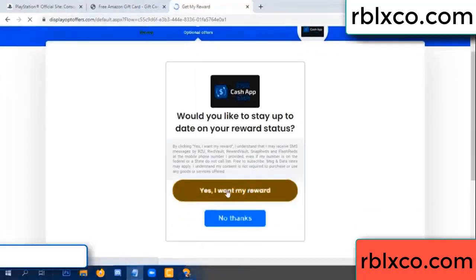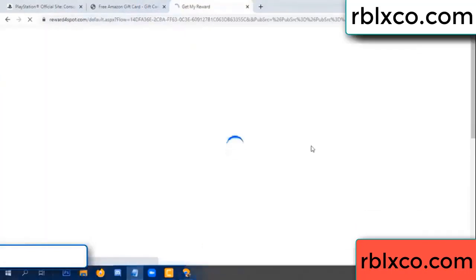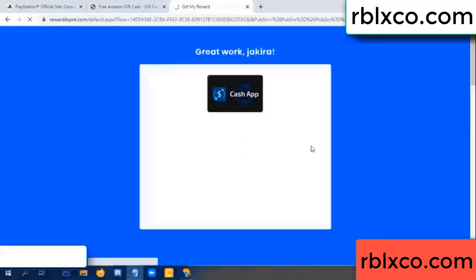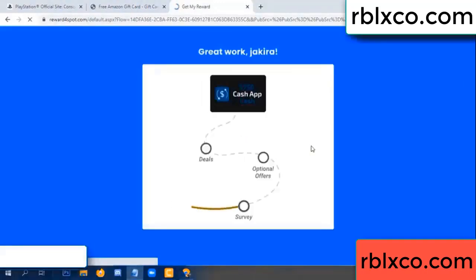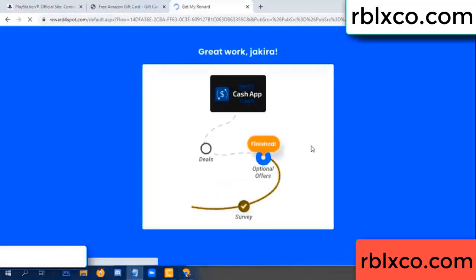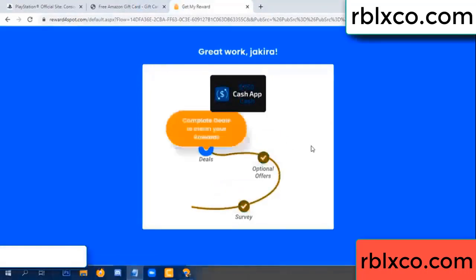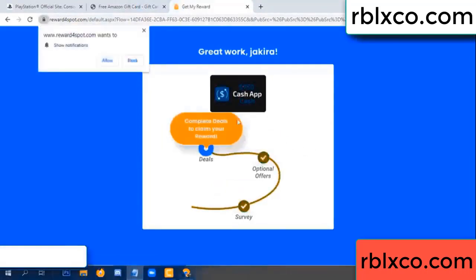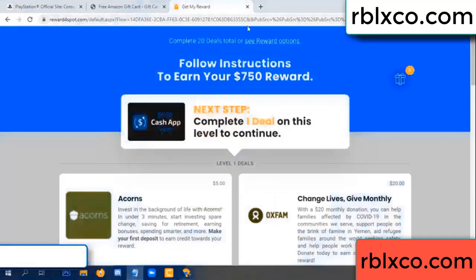Yes, I claim my reward. Survey done. Optional hour finish. Climb continued here — this verification code is completed.